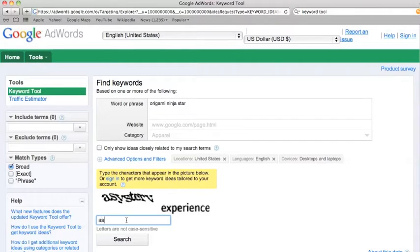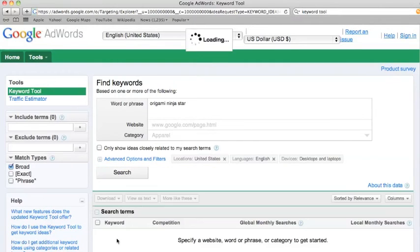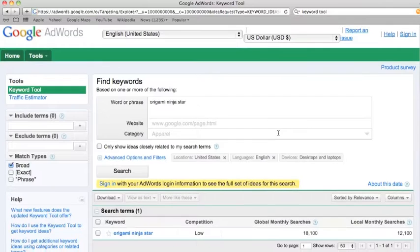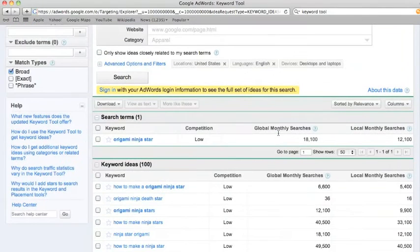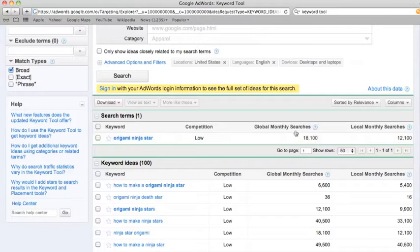So fill out the annoying little capture, and then it'll give you some search results. It claims that there's 18,000 global monthly searches for origami ninja star.